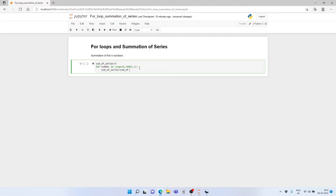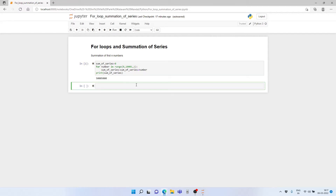Remember, the for loop starts with the first entry — that is the start — and stops one short of the end value. We increment by one, then write: sum_of_series = sum_of_series + number. Then we print the sum_of_series and run this. As we can see, the sum of the first thousand numbers is 500,500. Let's check whether it is correct.